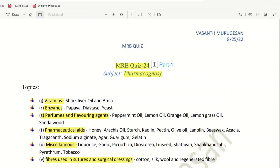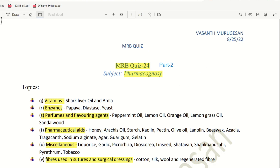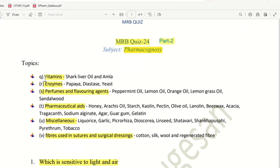Hello everyone, we are going to talk about MRB Quiz 24. This is part 2. We will talk about 15 questions about part 1, and this is part 2. The subject is pharmacognosy. We will talk about vitamins, enzymes, perfumes, pharmaceutical aids, miscellaneous, and fibers used in suture and surgical dressings.